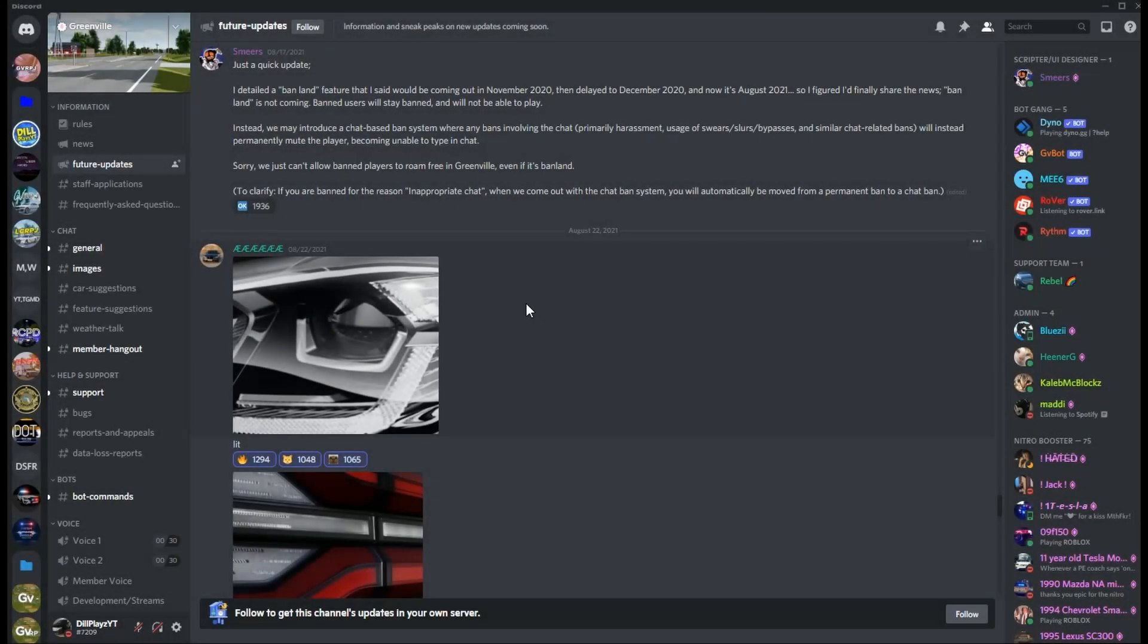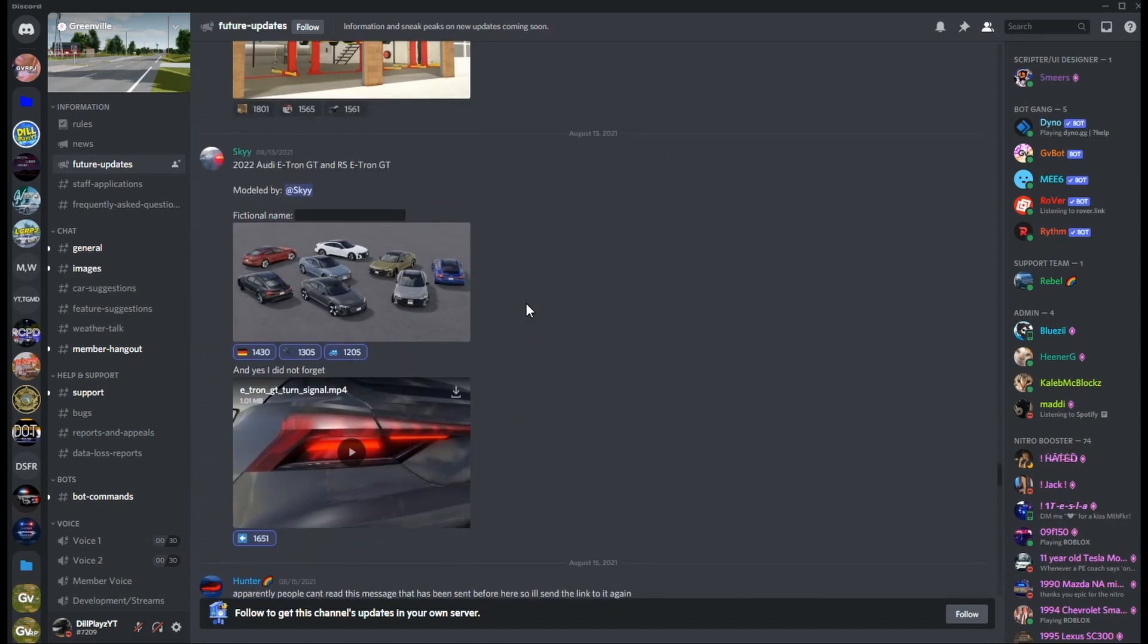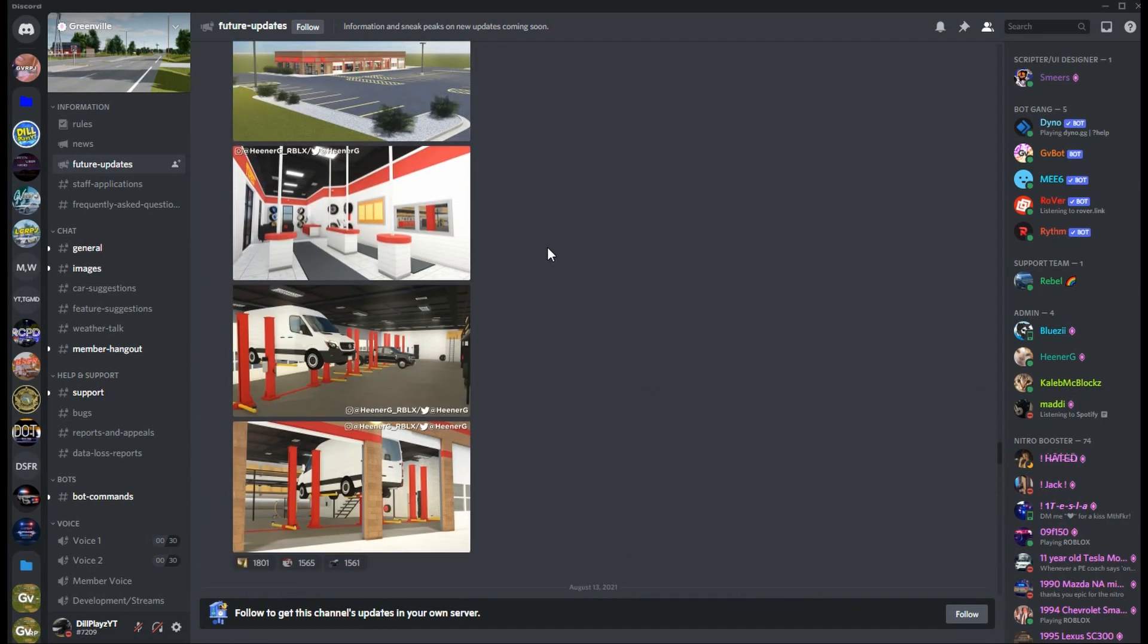What's up guys, welcome back to another video. In today's video we're going to be going over the Greenville future updates. There's not many cars here, it's going to be a shorter future updates video, but I'm bringing you guys the stuff that's in here from the 22nd, since everything above this was already added like the truck planet stuff and all that.